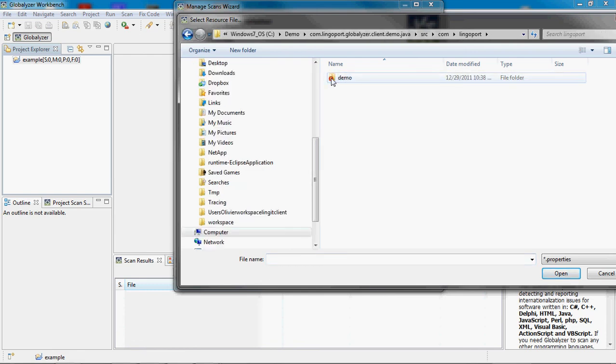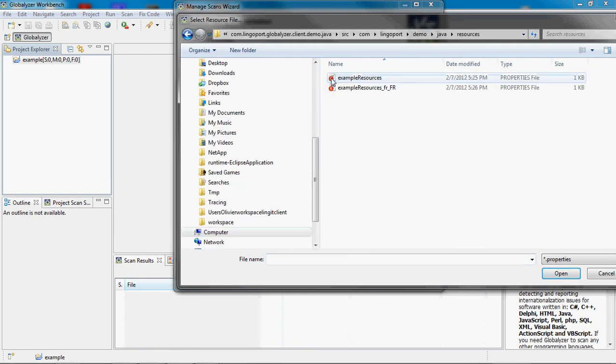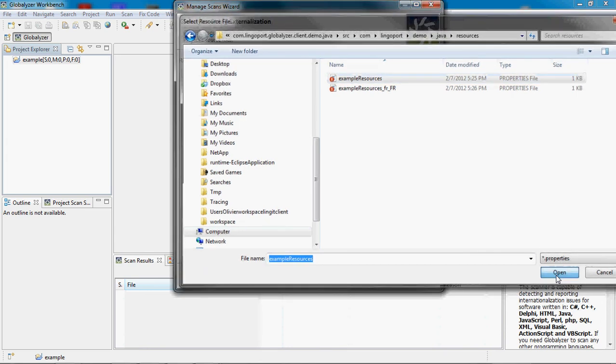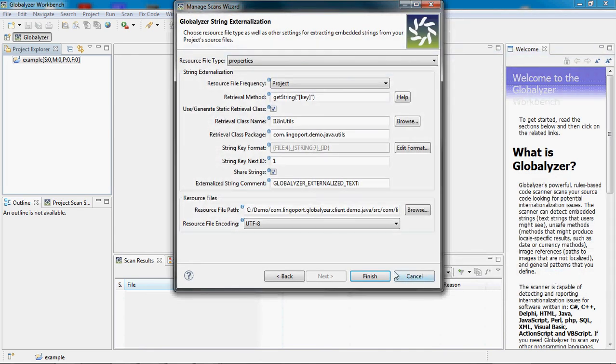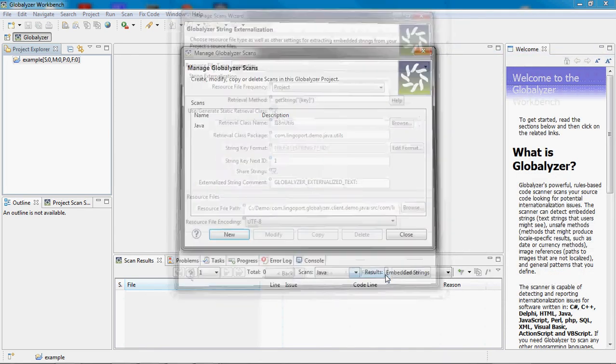And finally, I will set which properties file to externalize the strings to. I will select a location on disk, the example resources, and you notice there is an FR_FR for future translation. And now I'm done.